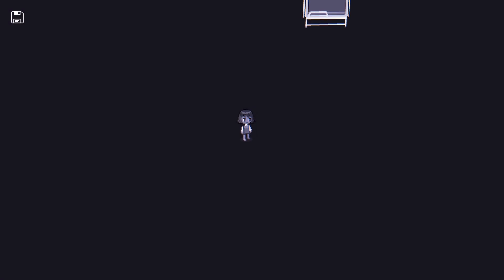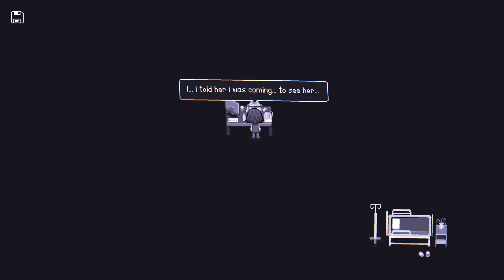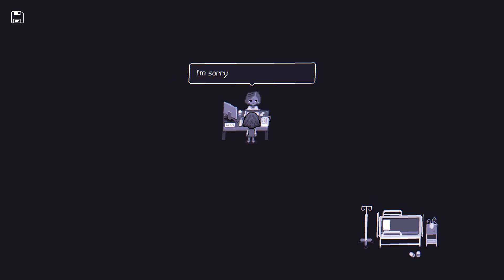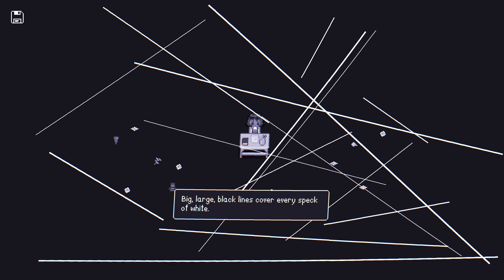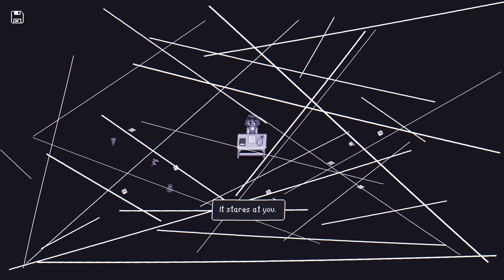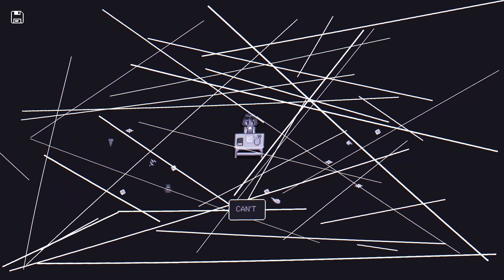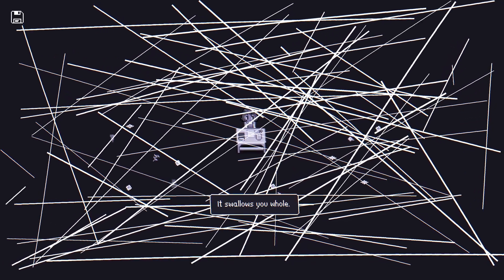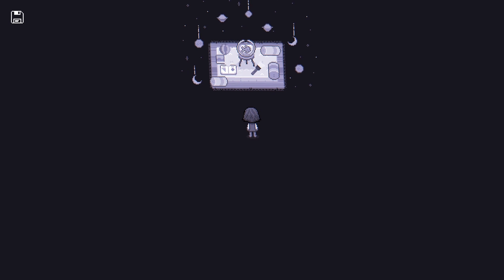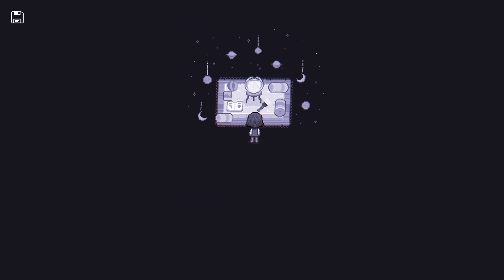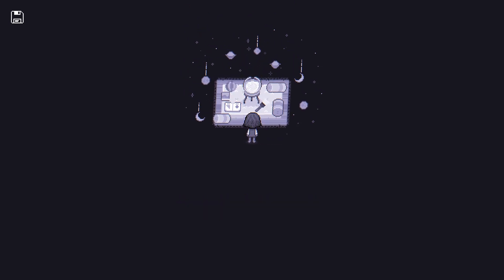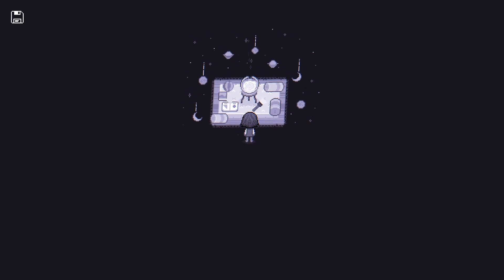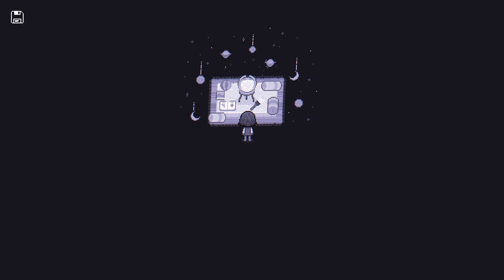The dream seems more like a reliving of a past memory. And again, depending on the choice you make during the dream, it will have a different outcome. If we choose the Face It option, our screen begins to crack right in front of us, indicating that we've ended up in a nightmare. This is where I encountered a bug because eventually, we'll reach a fishbowl with a fish in it, and after talking to it, I couldn't move my character at all.